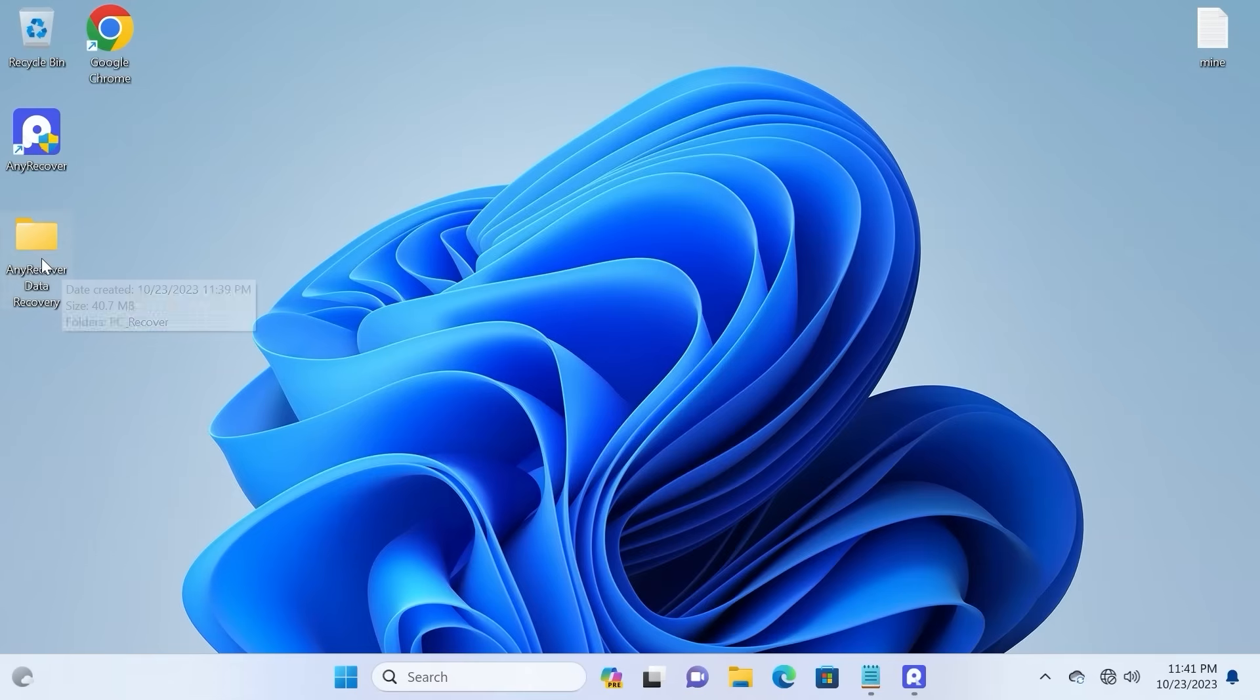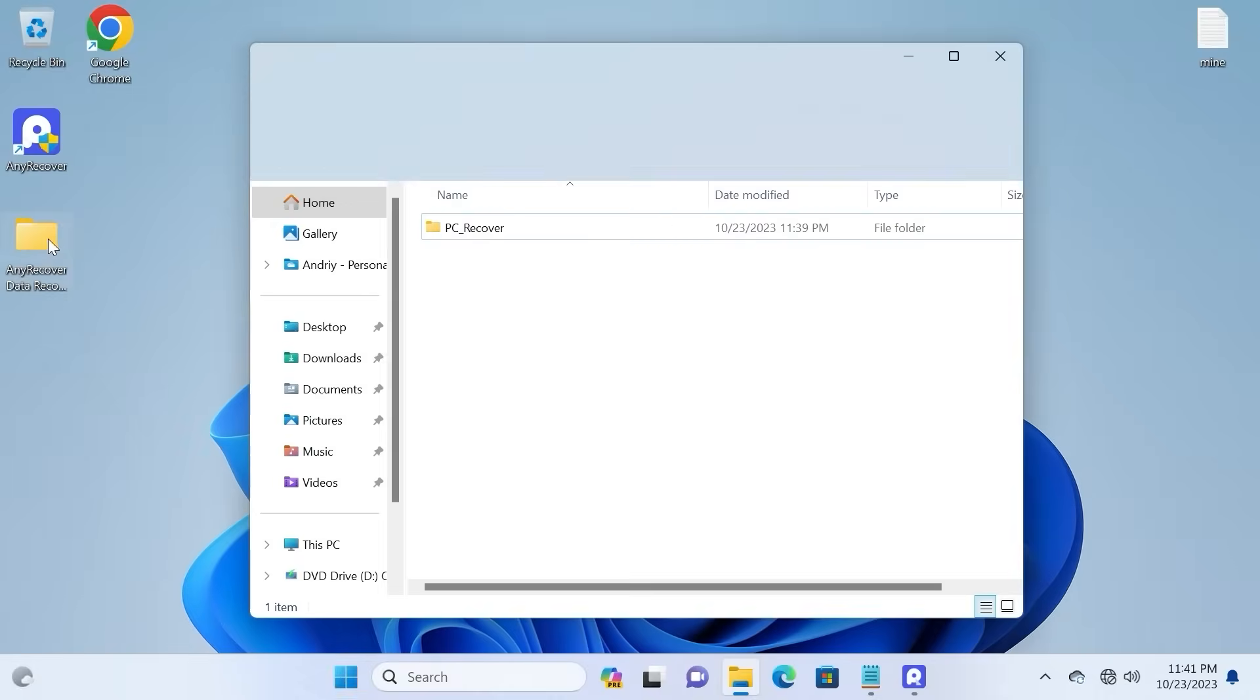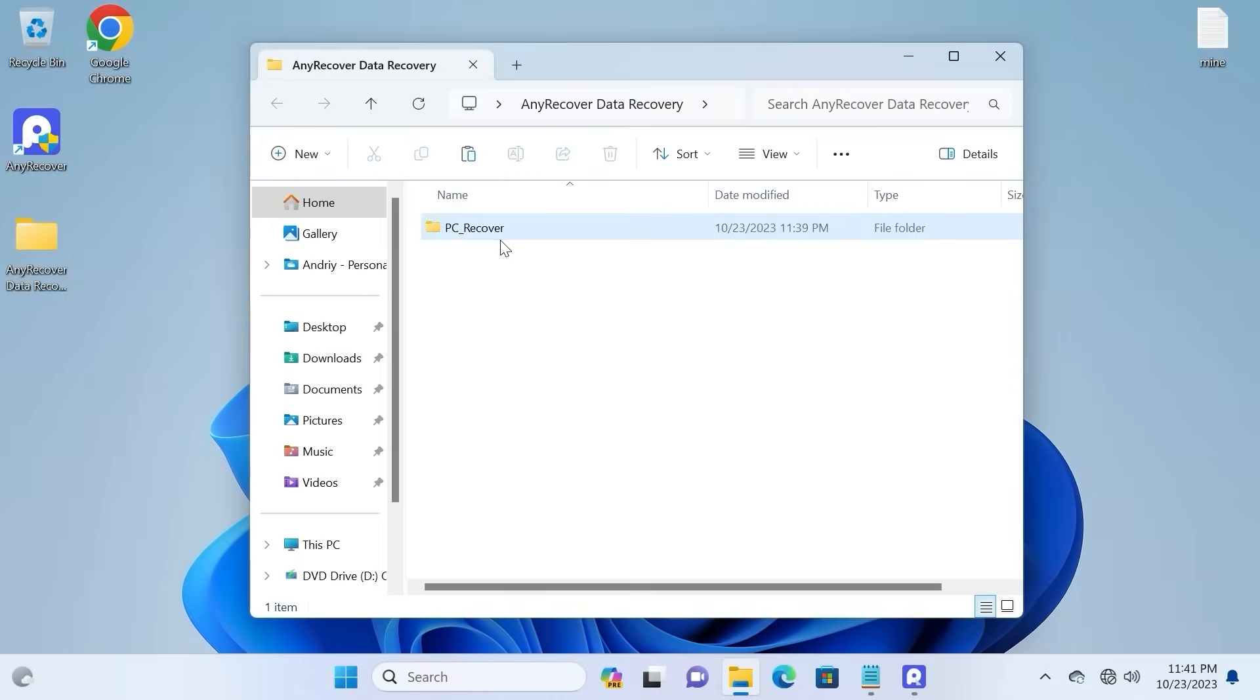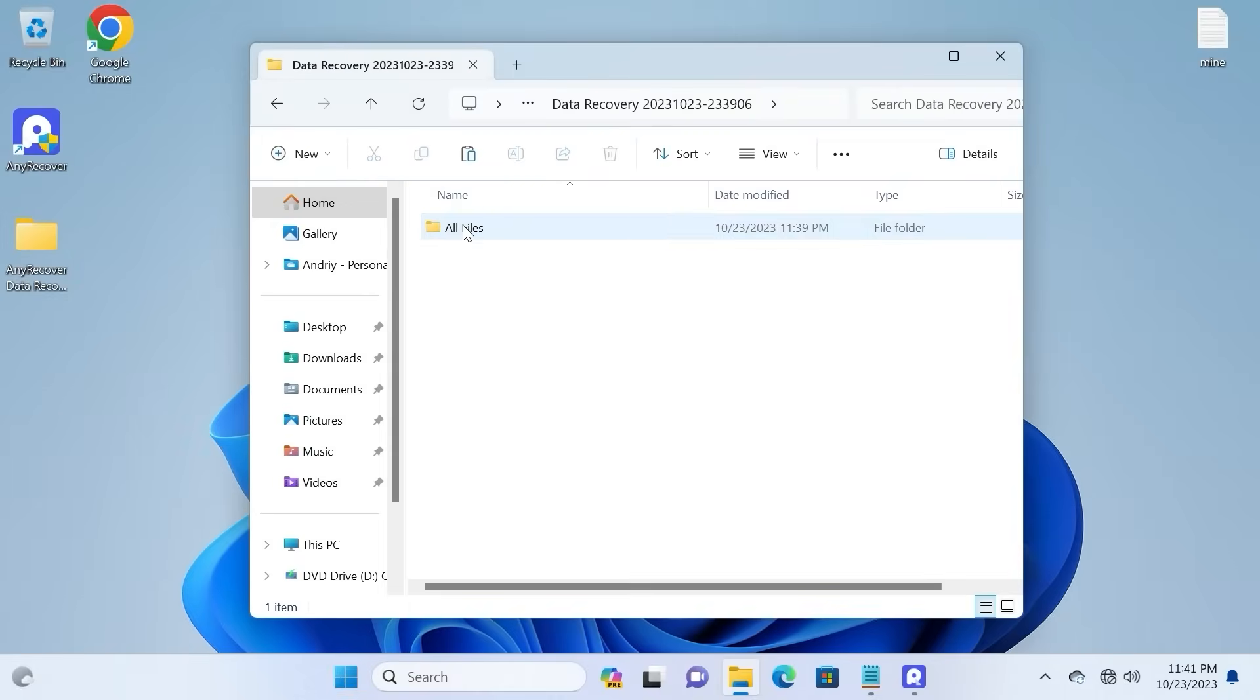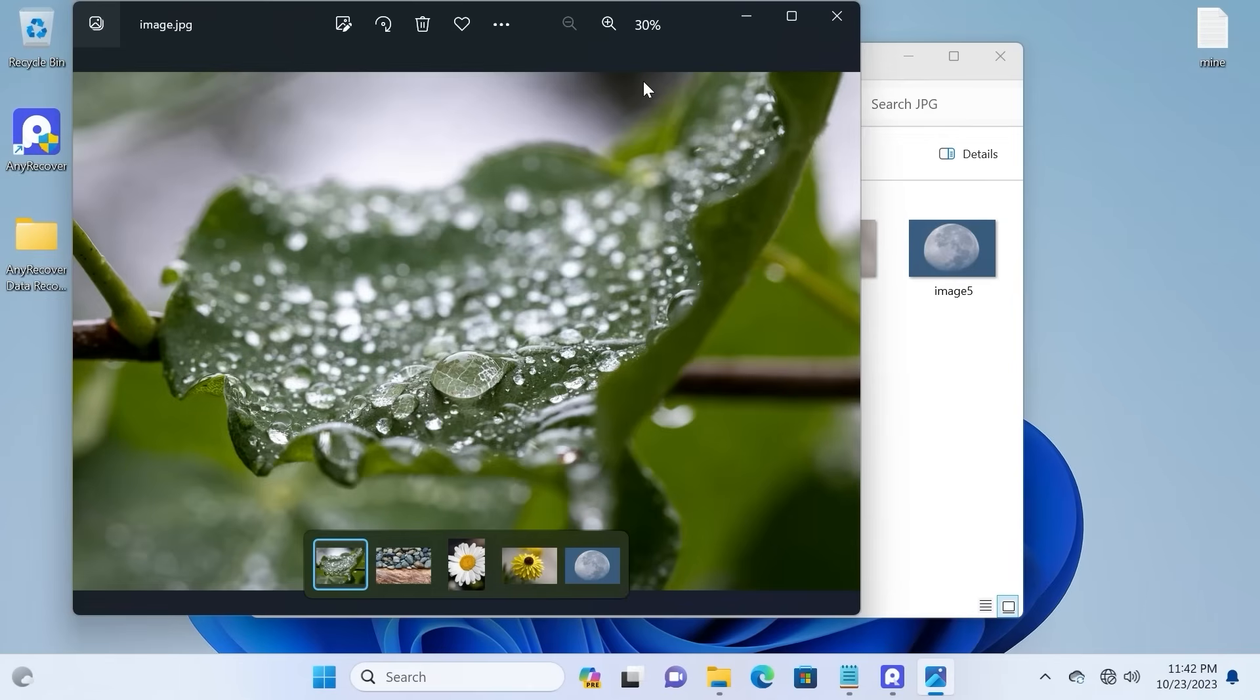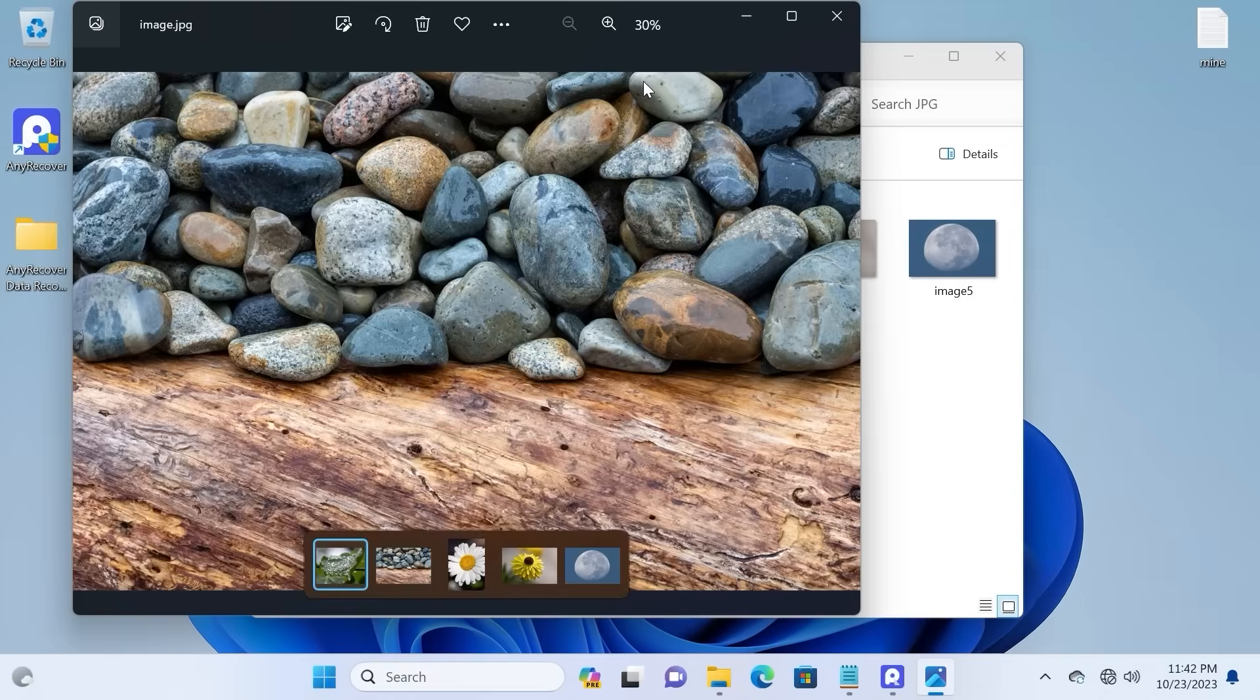Now I will try to open the missing files. So I will click on this folder. One more time. And here we are. AnyRecover successfully recovered the missing files.